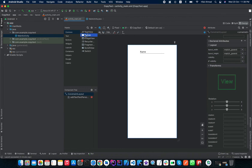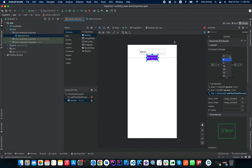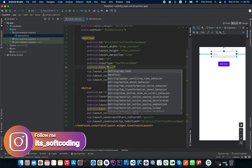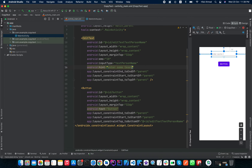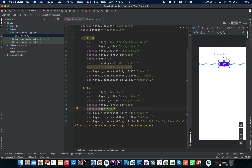Now we need a Button to copy the text or string from this EditText. I have to change this to a hint, so I will just simply enter some text. And for the button, we will change the label to 'Copy'.